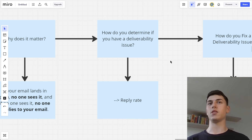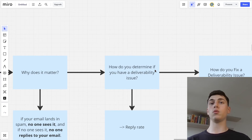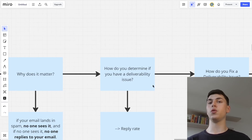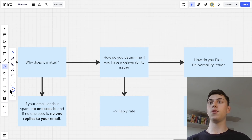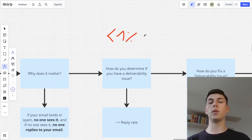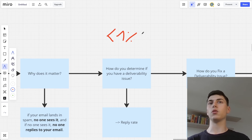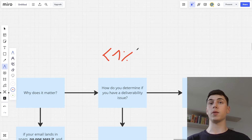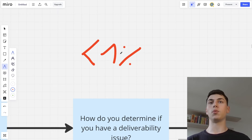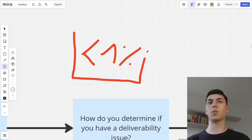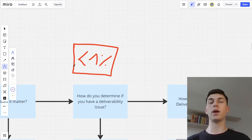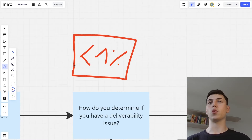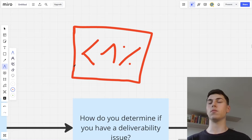How do you determine if you have a deliverability issue? Because deliverability is very important, but it's not always black and white. It can be very hidden and not easy to understand. To determine if you have a deliverability issue, you just look at the reply rate of your campaigns. If your reply rates are below 1%, you probably have a deliverability issue and you may want to start replacing accounts or running deliverability tests and inbox placement tests.